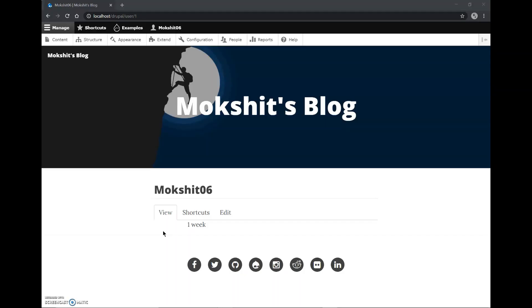Hey guys, this is Mokshad and in this video I'll be adding a geolocation map to my Drupal website.